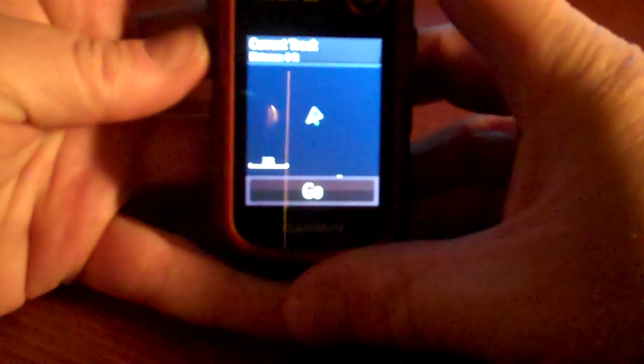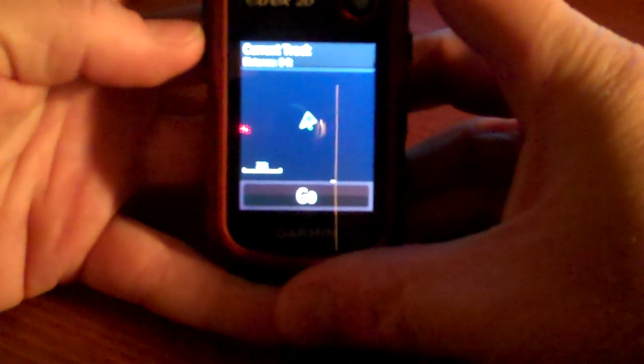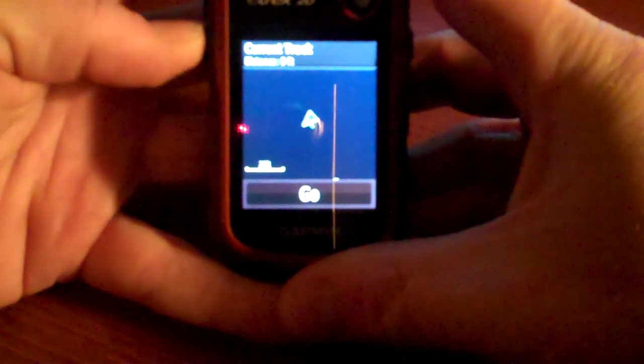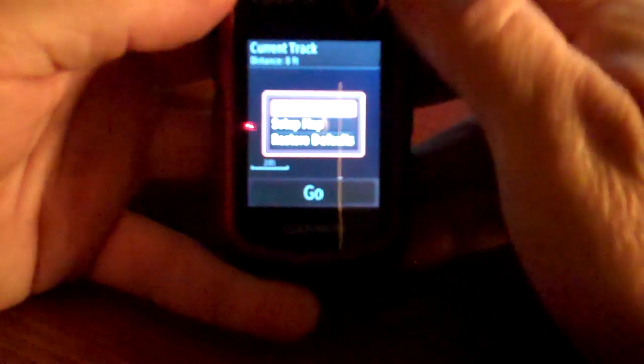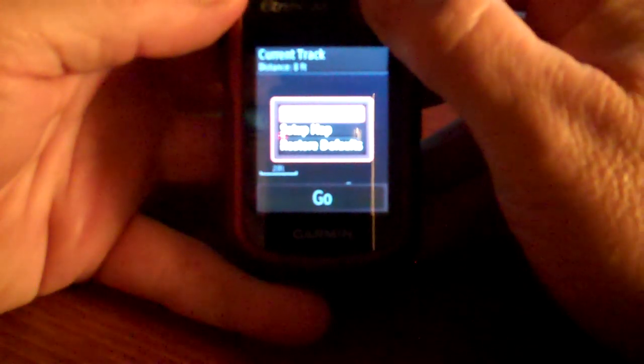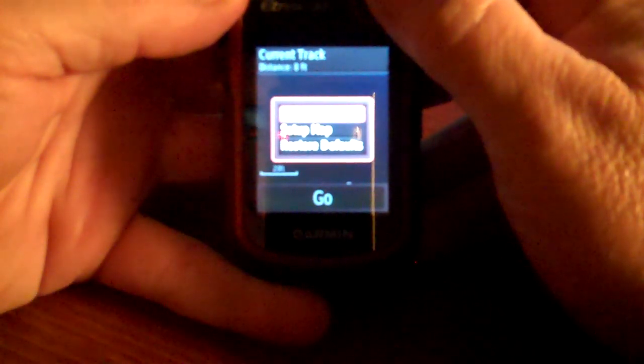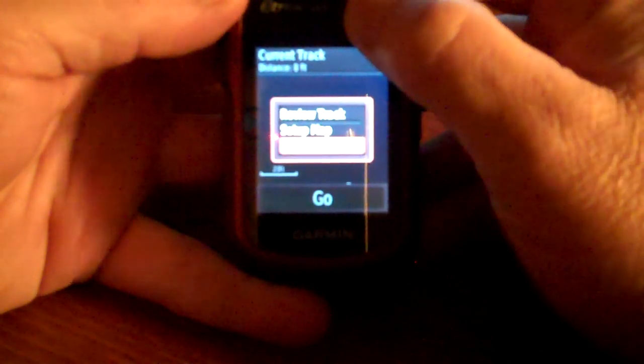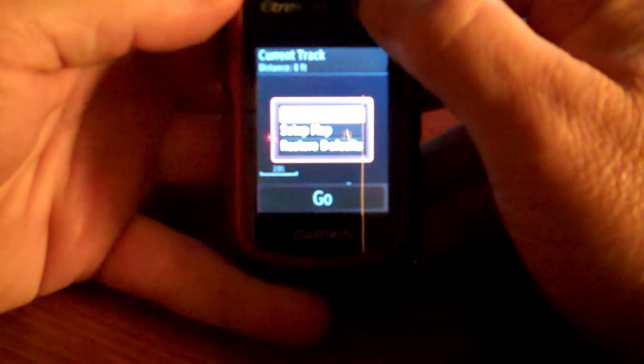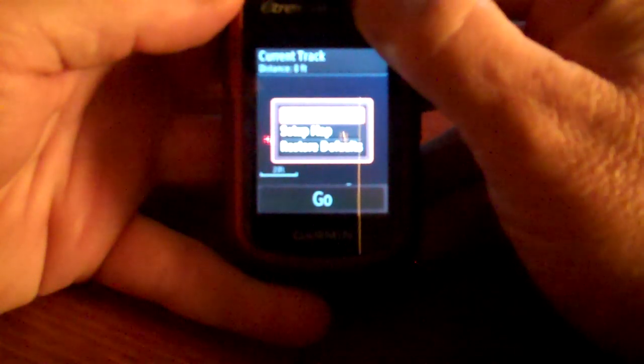And then on the left side here is the menu button. You select the menu button or press the menu button. And it says review track, set up map, restore defaults. Select review track.